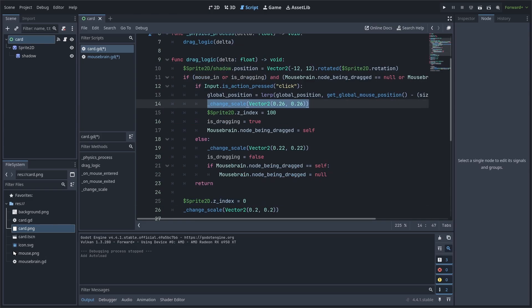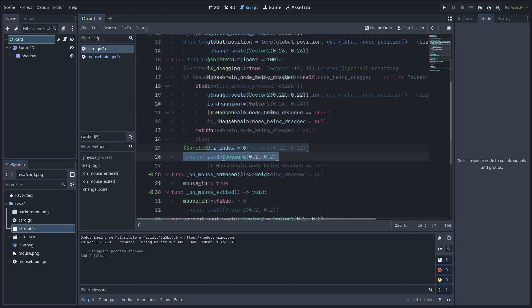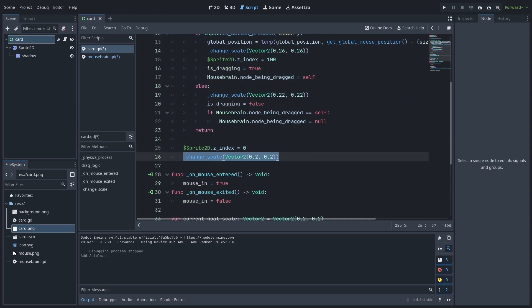Now, inside the drag function, we can set the scale to 0.26 when the card is being dragged, 0.22 when the card is being hovered, and the default scale of 0.2 when the card is idle on its own. Having this function can allow for easy scale animation simply by calling the function with the desiredScale.